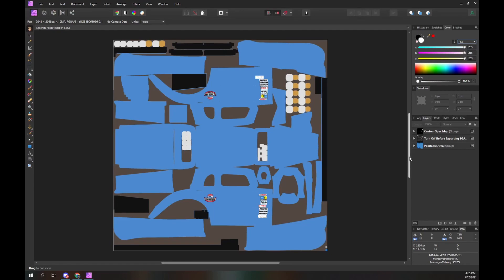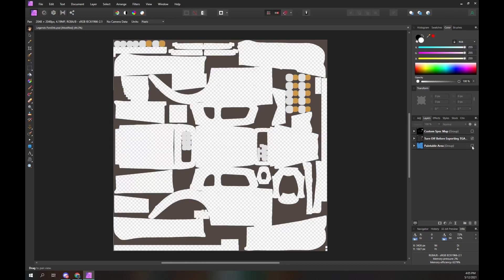We are looking at the Affinity Photo paint program. We have opened the iRacing car template for the Legends Ford 34C. The first thing we need to do is make the custom spec map visible and hide the other layers, as we will not be using them during this procedure. Look at the layers panel on the lower right side of the screen. Clicking on the layer checkboxes hides or shows each layer. Click on the checkbox of the paintable area layer — that layer is now hidden.